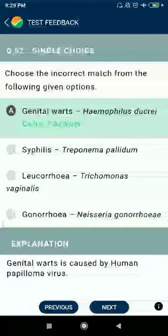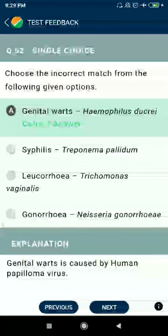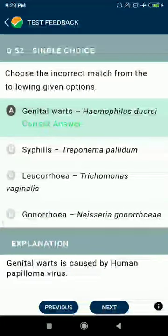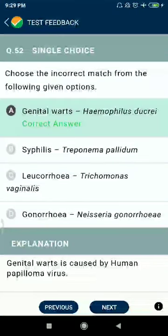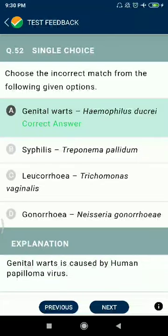Question 52: Choose the incorrect match from the following options. Genital warts — Hemophilus — incorrect; genital warts are related to human papilloma virus. Syphilis — Treponema pallidum. Leucorrhea — Trichomonas vaginalis. Gonorrhea — Neisseria gonorrhoeae.